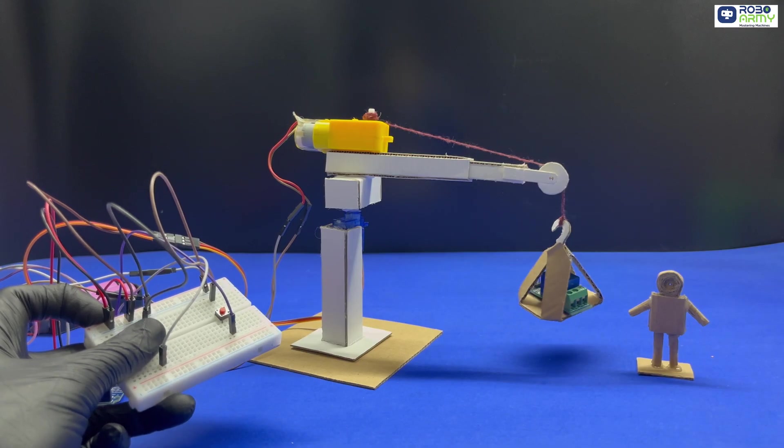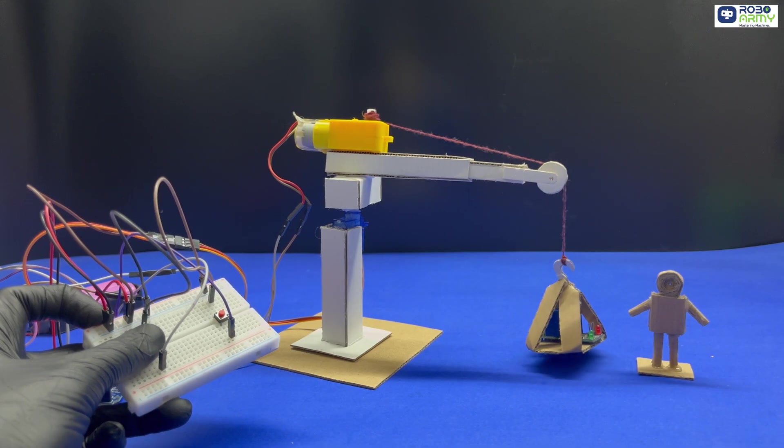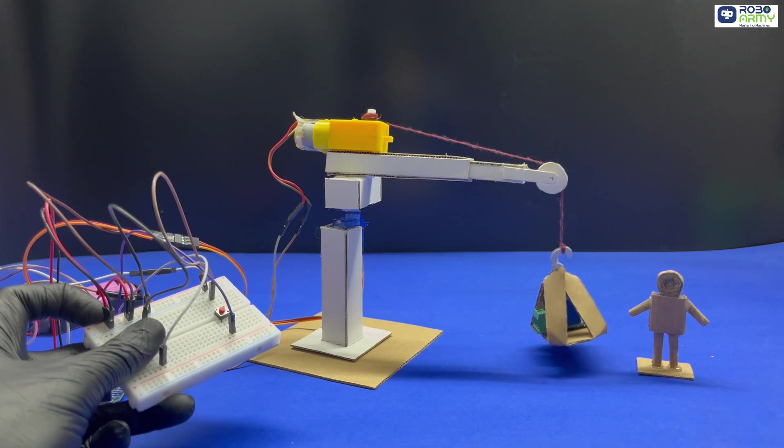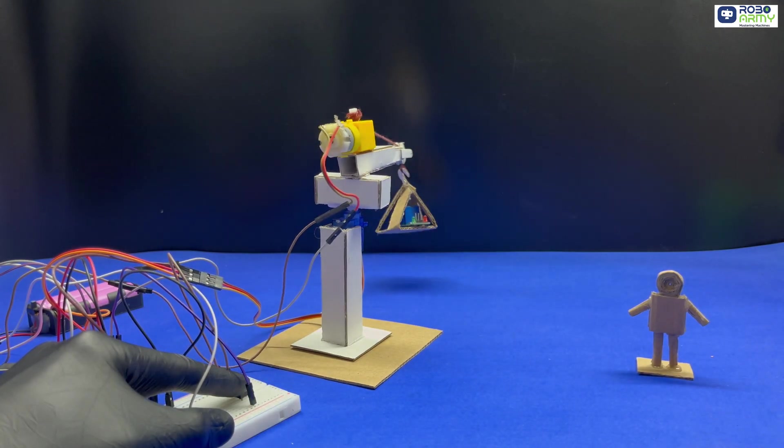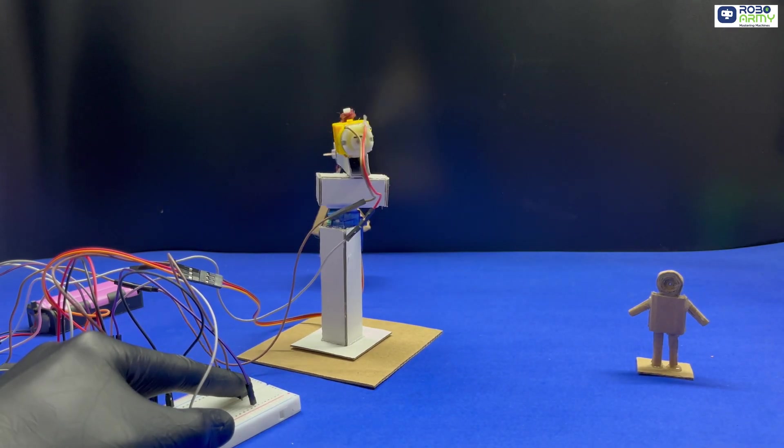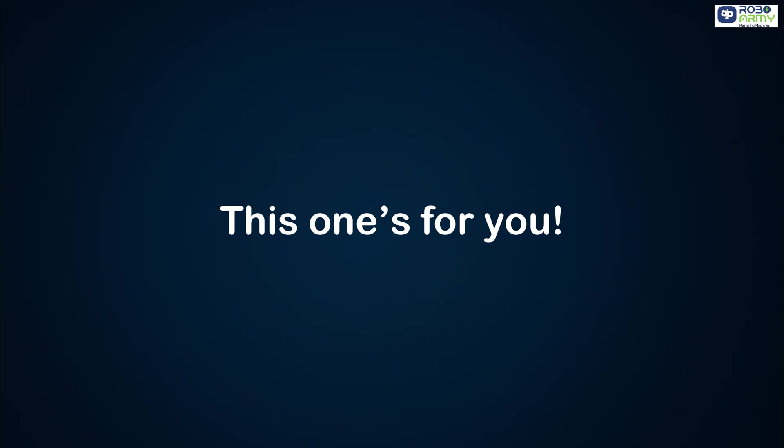We are making a real mini crane system that can lift, lower and rotate objects in real time, all controlled using just two push buttons. Special thanks to our awesome subscribers Sashank and Nitesh for inspiring this project. This one for you.